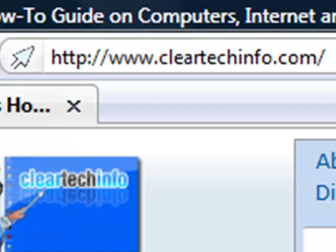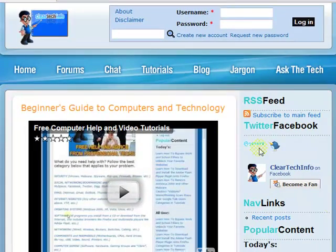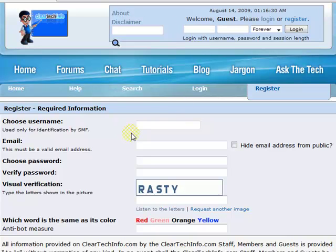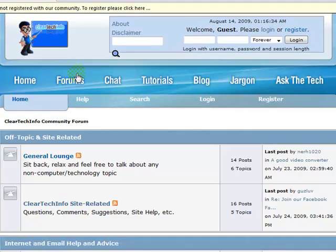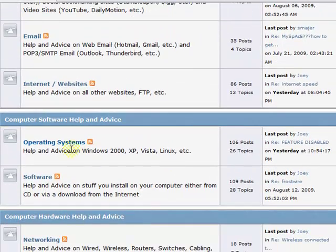ClearTechInfo.com offers free help and advice for all of your computer, internet, and technology questions. Just register for a free membership, and after you receive your welcome email, you may log in and post your question on our help forums.